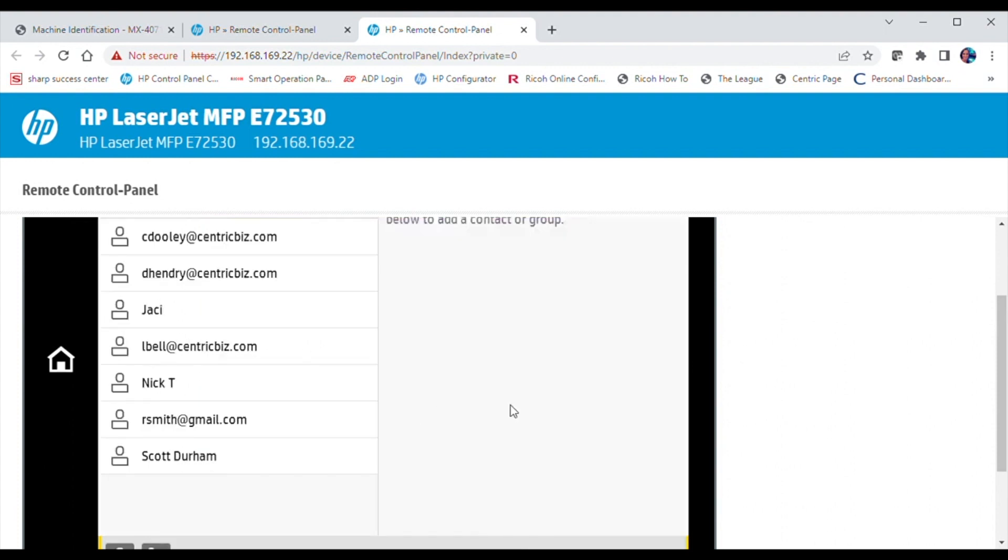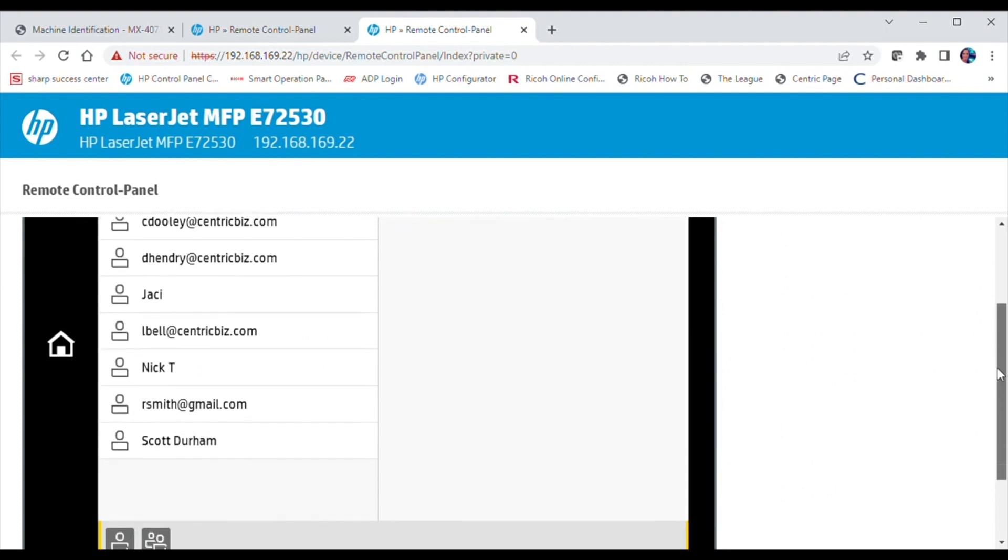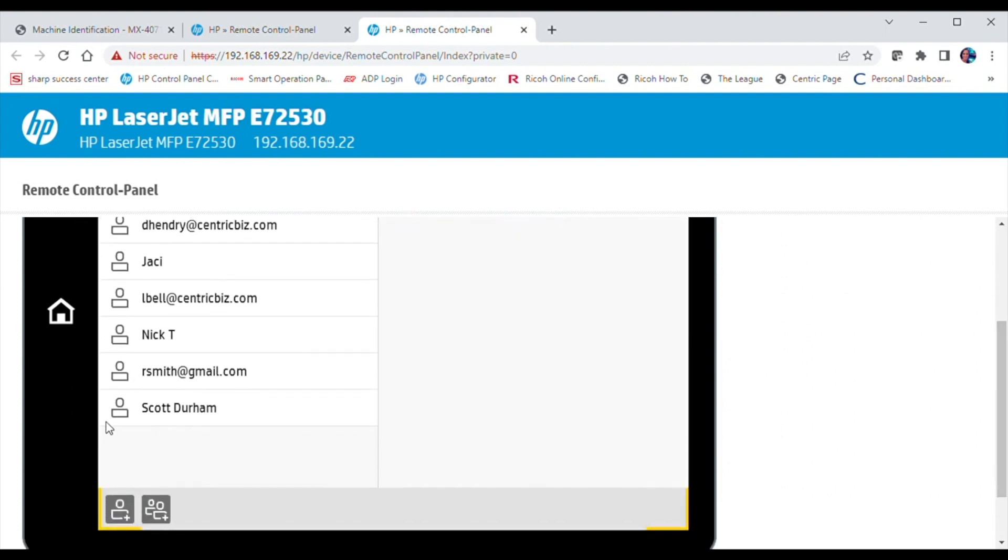To add a contact, select the Add icon at the bottom left-hand corner of the screen.